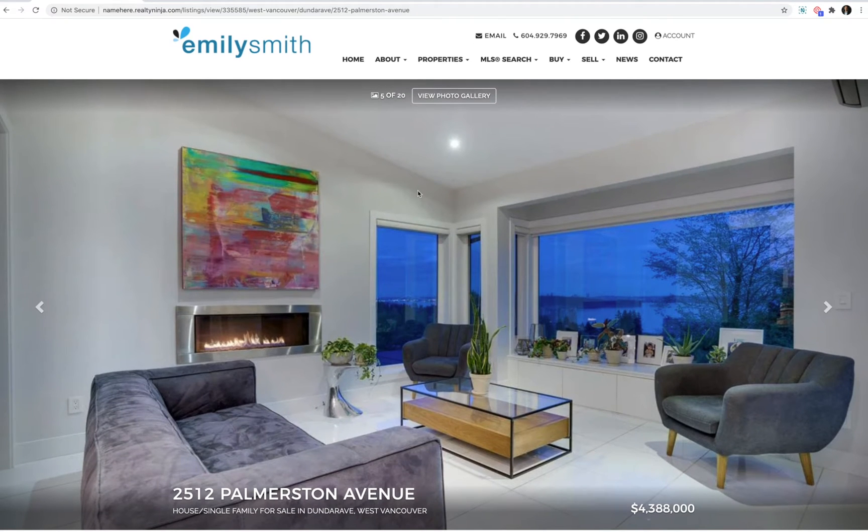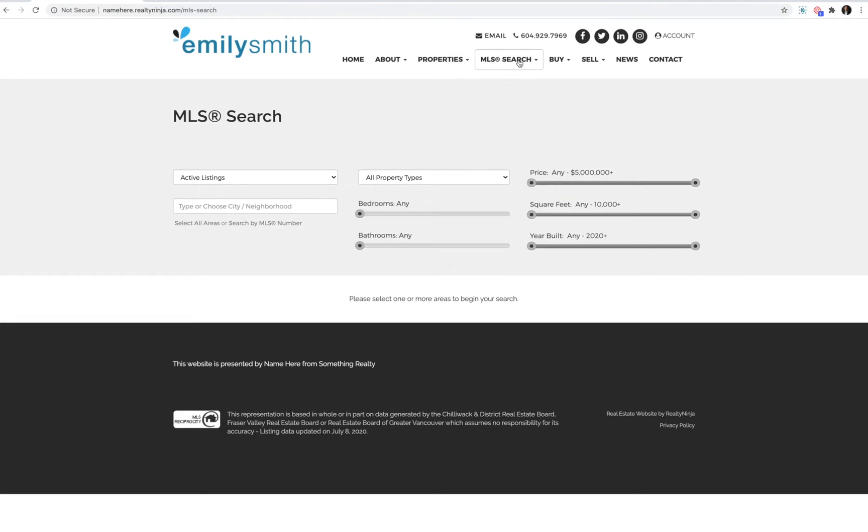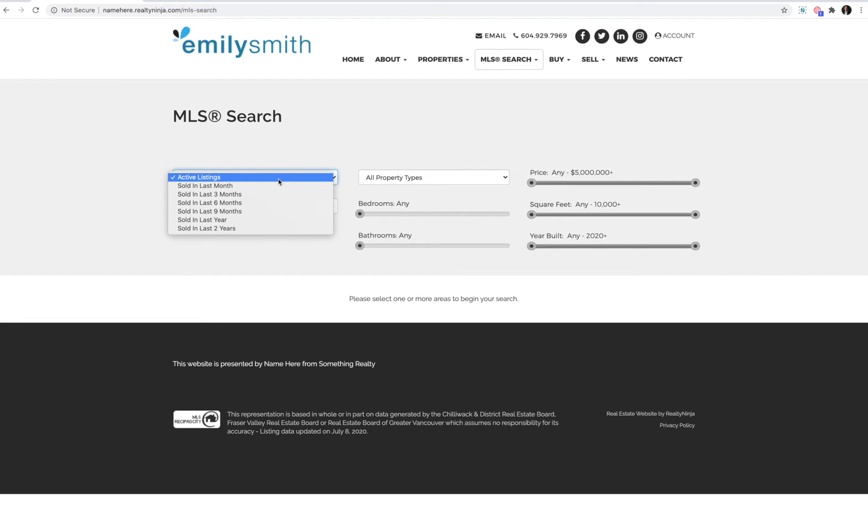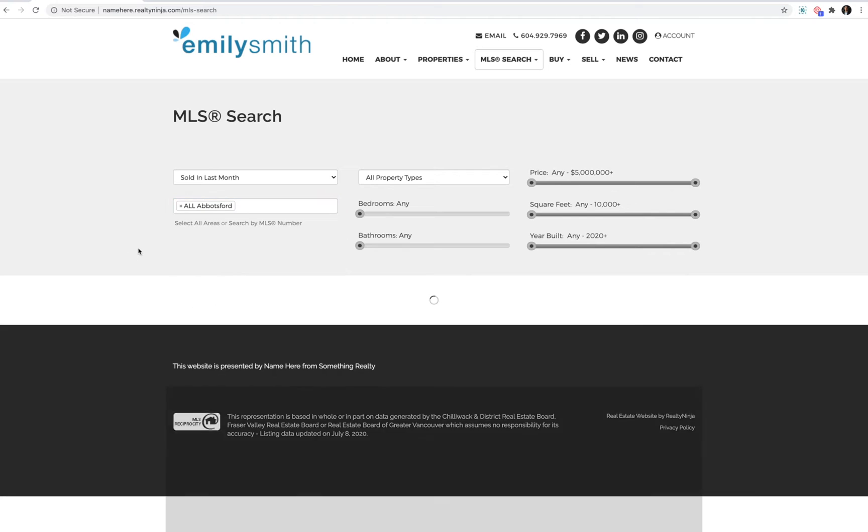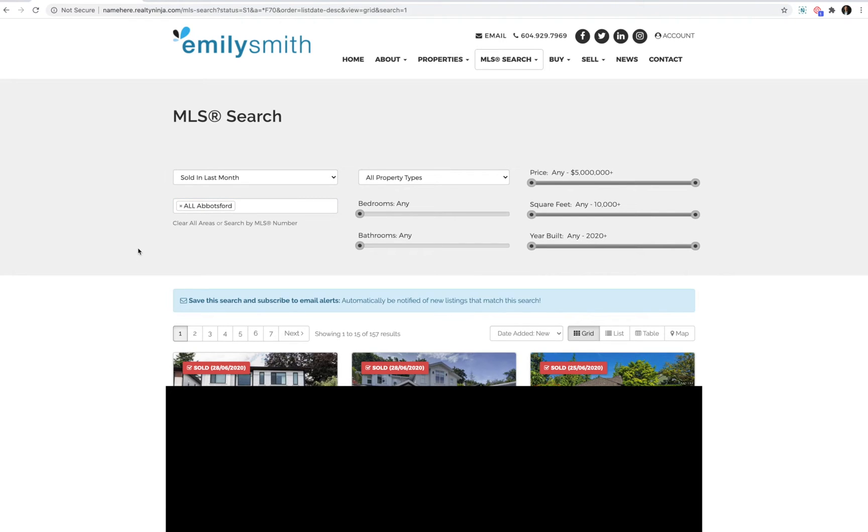Also, if they visit any MLS search on the website, they can change the status of the search from active to solds and now when they choose their criteria, they'll be presented with sold listings. They'll also be able to save this search and subscribe to daily email alerts anytime something sells, matching their criteria.